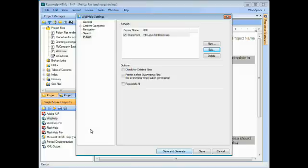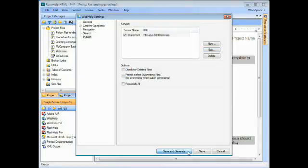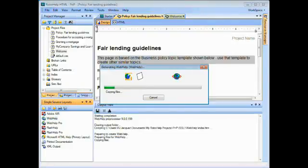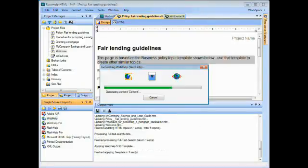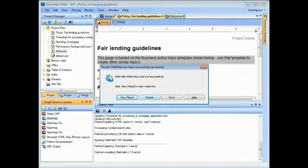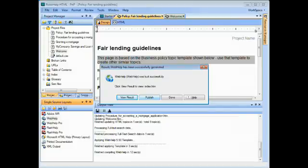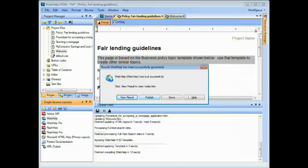And of course, the final step here is to click Save and Generate, which is what I'm going to do. So this process is going to be very similar to publishing to RoboHelp server. It's just that when you hit Publish at this point, you're actually going to be publishing directly to the SharePoint workspace that you specified. So let me go ahead and hit Publish. And then we're going to go and take a look at what was published.